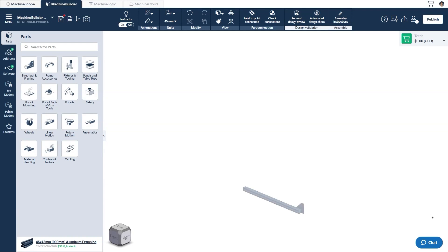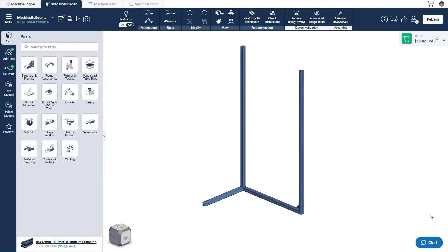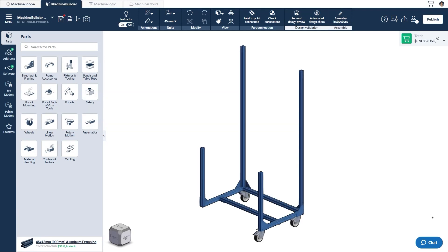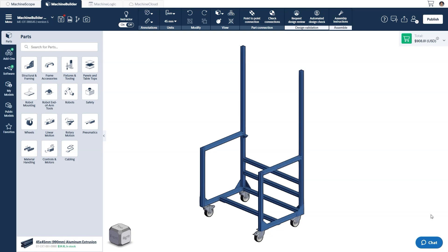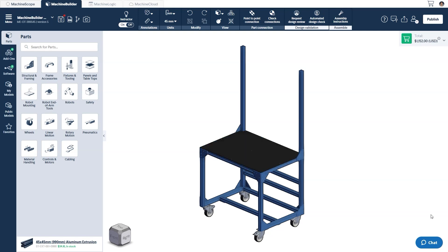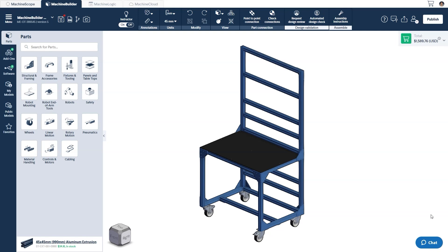When creating a new Machine Builder design, you can equate the process to starting a new LEGO project. You already have the components necessary to build your structure, you just need to connect them together. Of course, in order to do so, you have to be acquainted with the available building blocks.